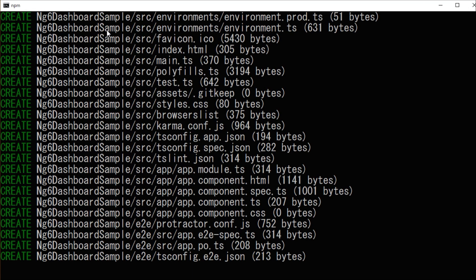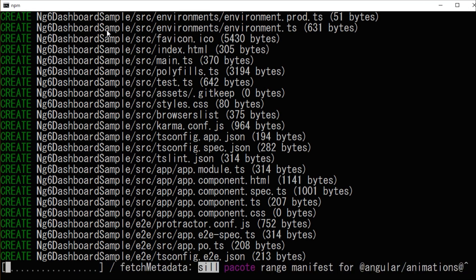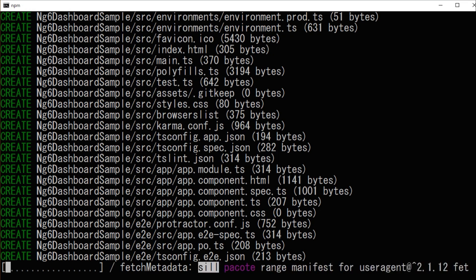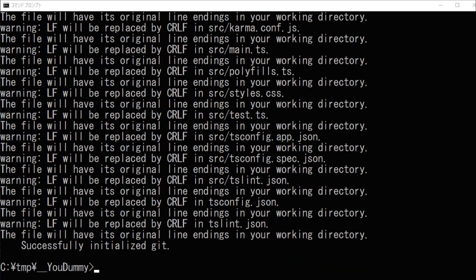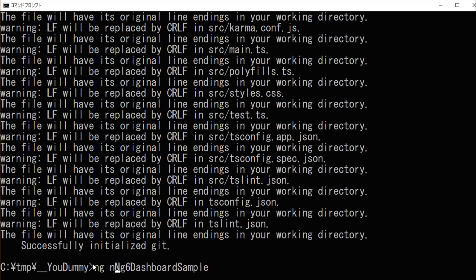This process will take some time. Then, change into the project's directory.